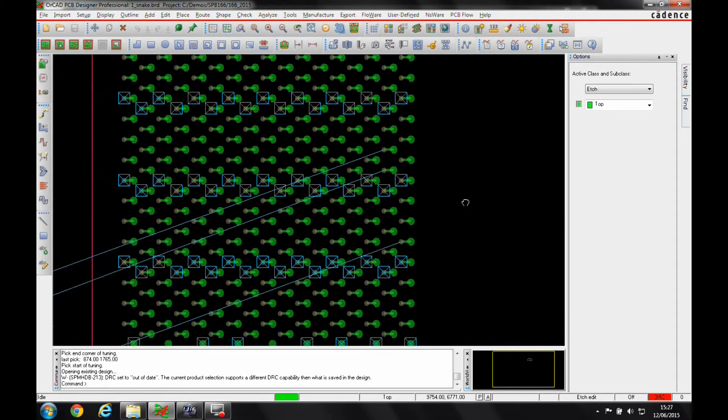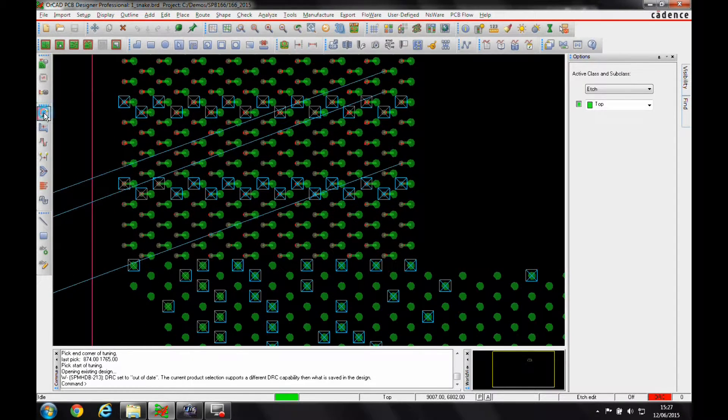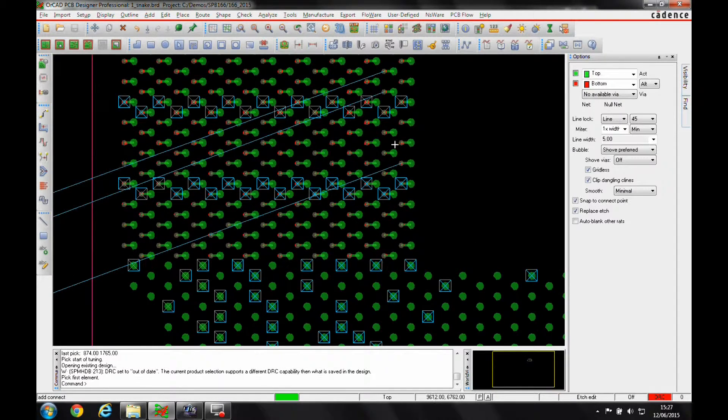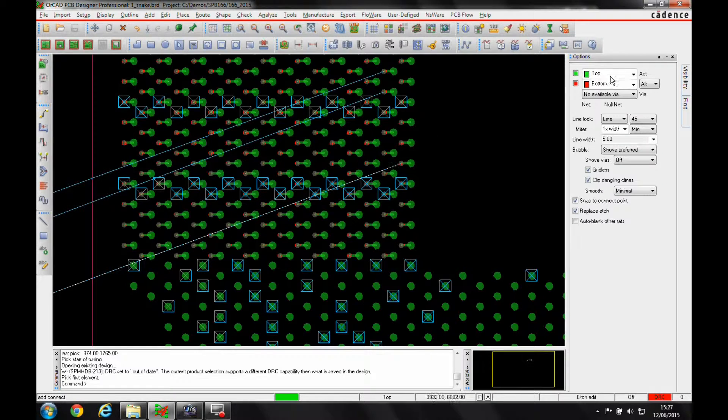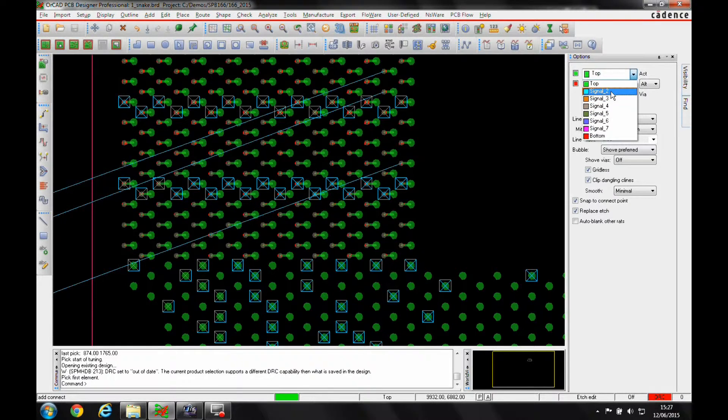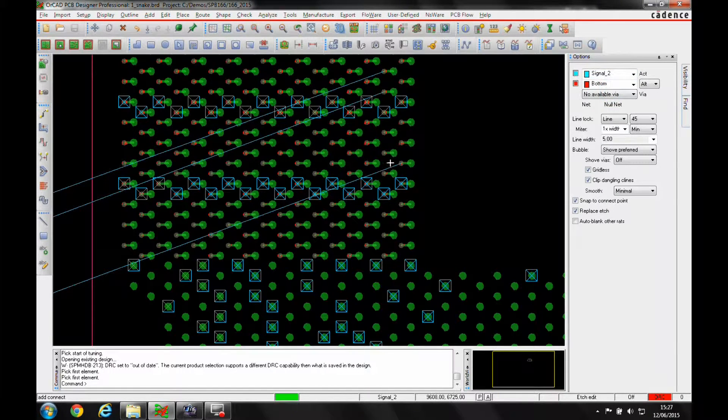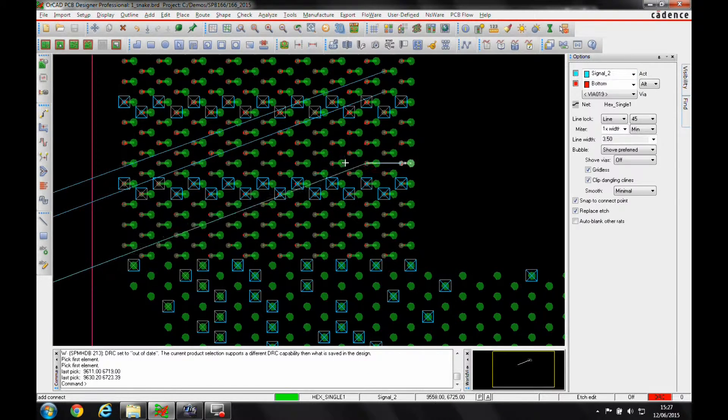So what I can do is invoke the Add Connect command or use the H-Edit mode. Let's set the layer to Signal Layer 2 and start routing.